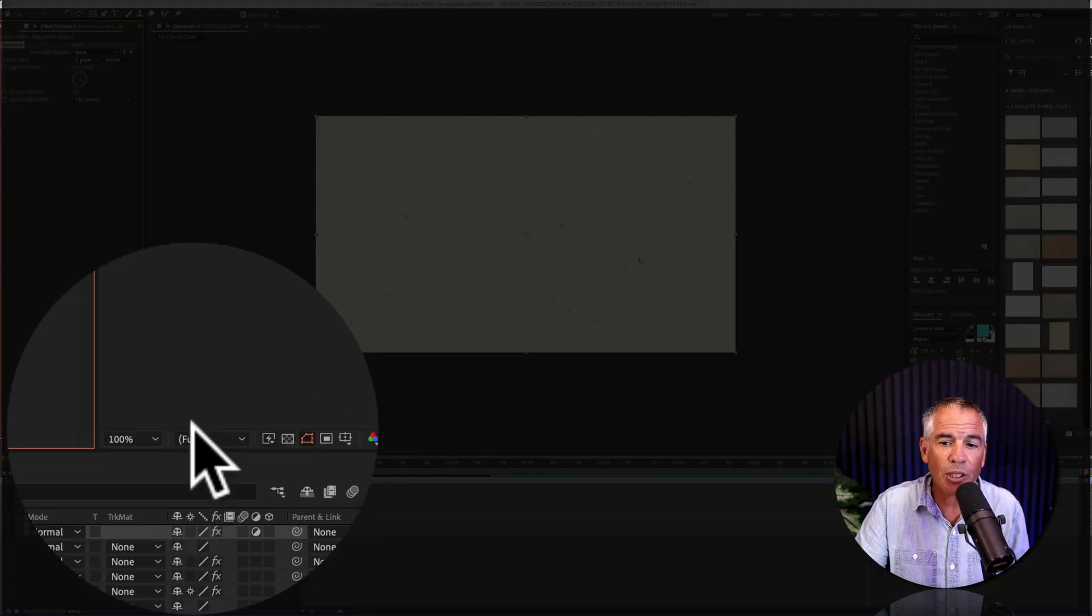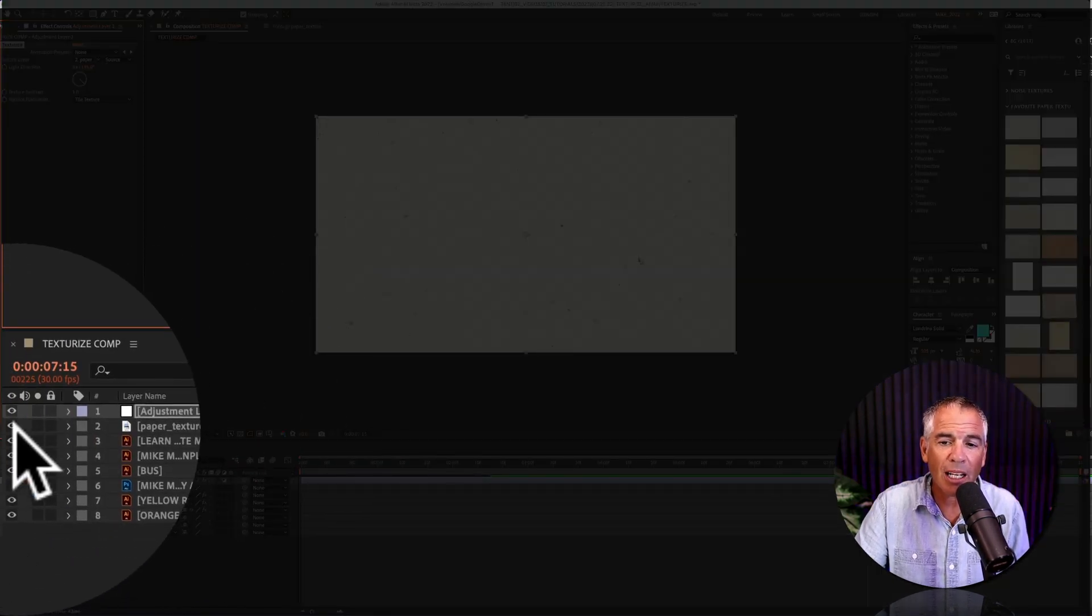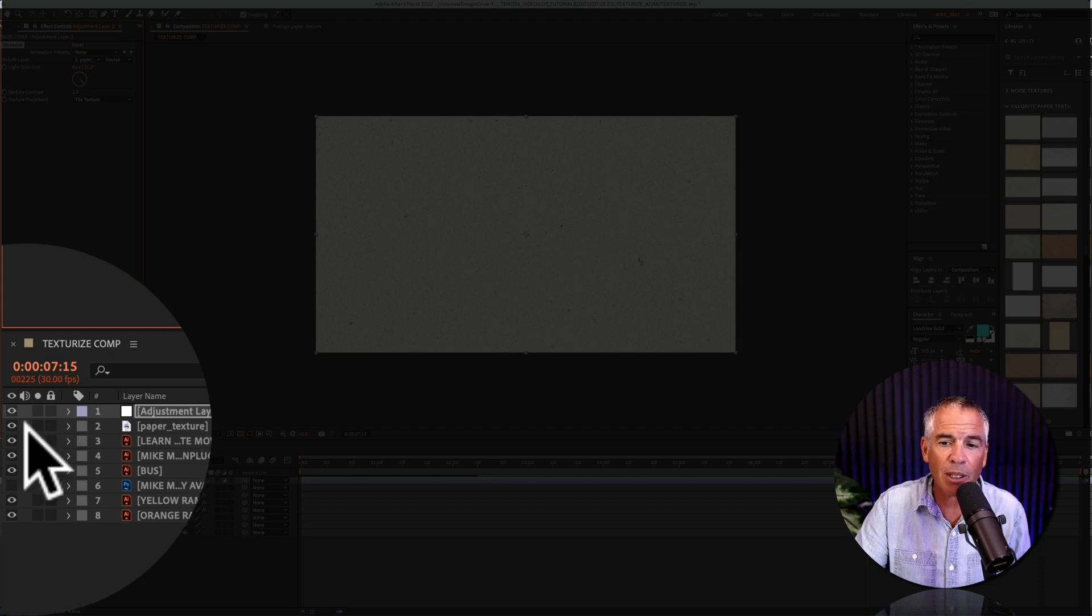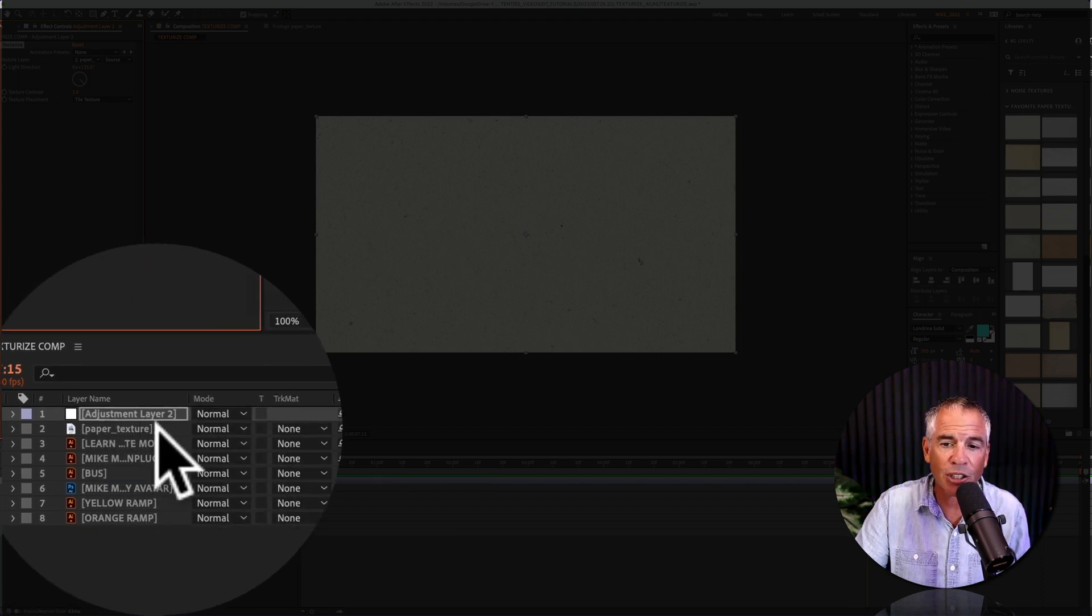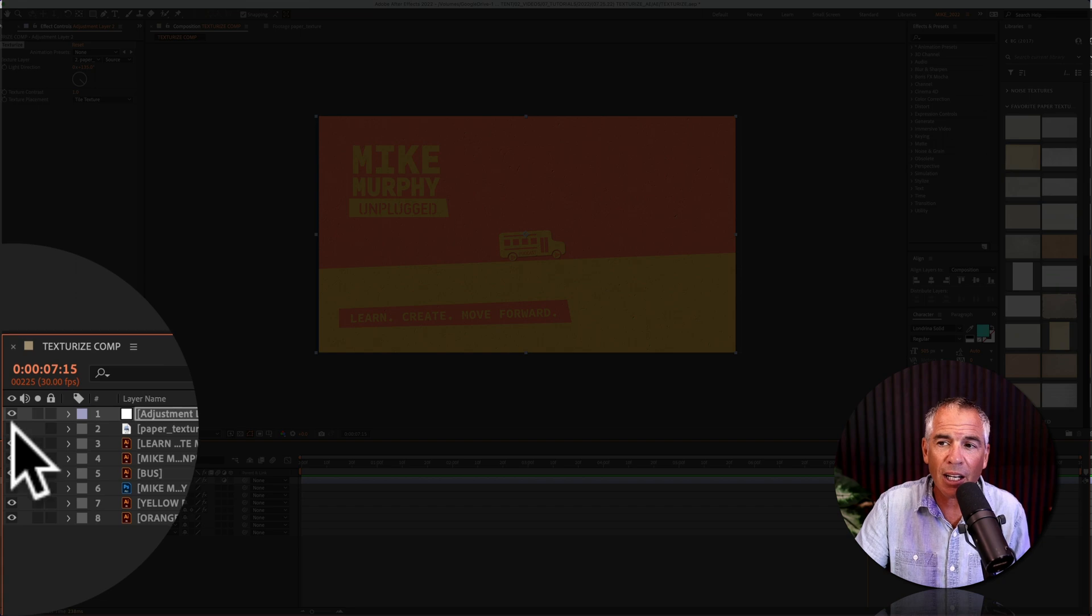What you need to do is come down to layers panel and click on the little eyeball to toggle off the visibility for your texture layer.